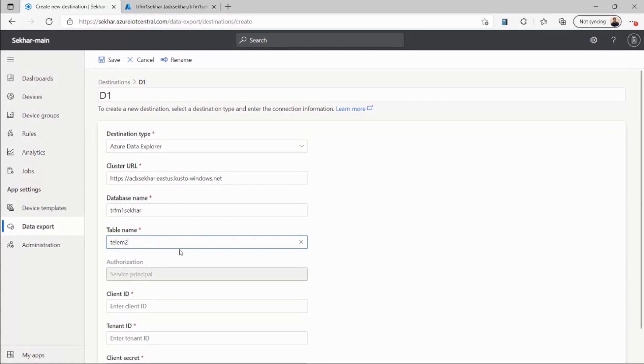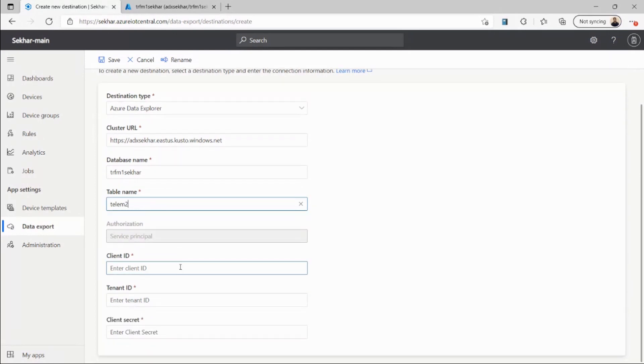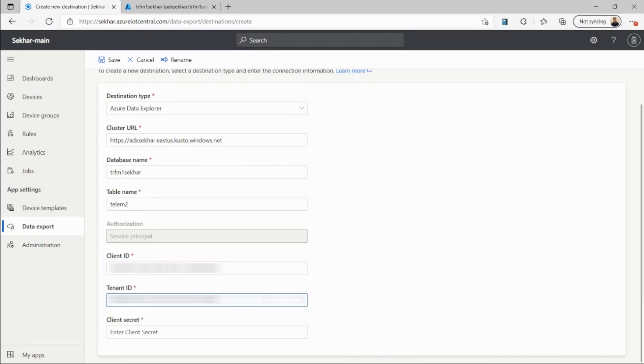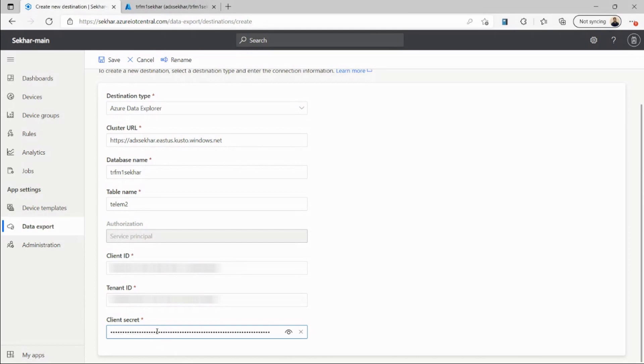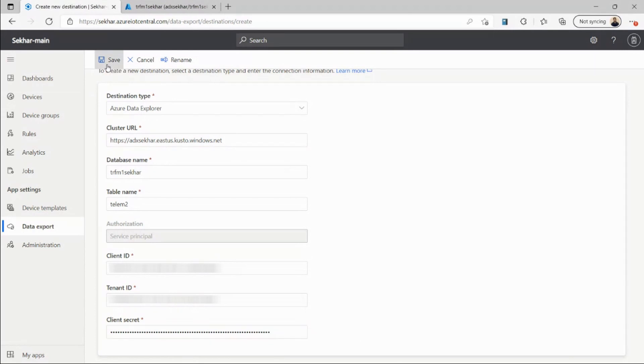Then I'll provide my service principal credentials. So I'm grabbing my client ID here, and then tenant ID, and now I'll save these credentials to create Azure Data Explorer as my destination.